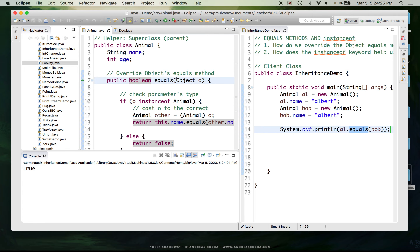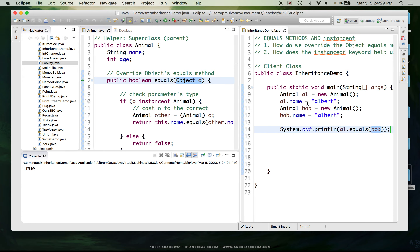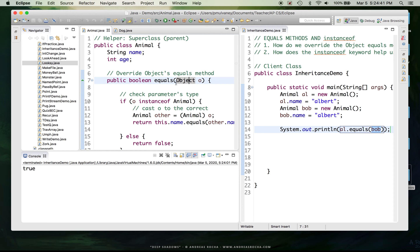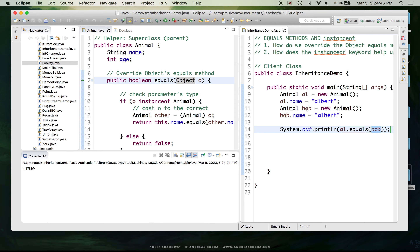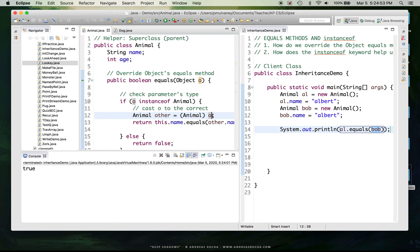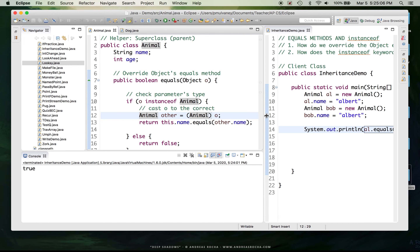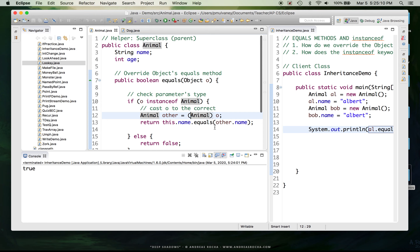It checks: is the parameter an animal? Bob is an animal, so we're good. We make a new variable called other and re-promote Bob back up to his full animal standing by casting. Then we return this.name.equals(other.name) — this just uses the equals method from the String class, checking if my string is the same as your string. And it works.